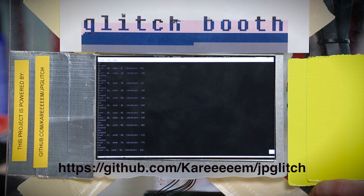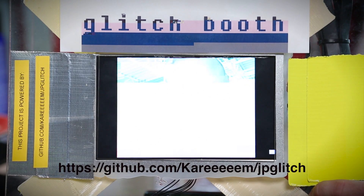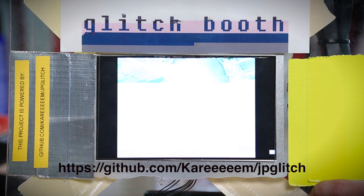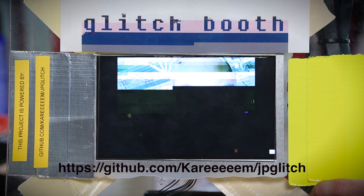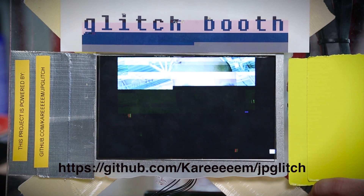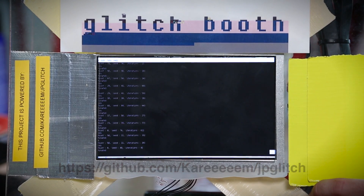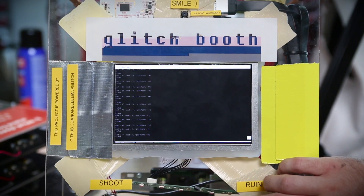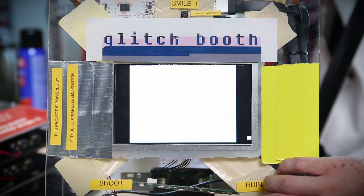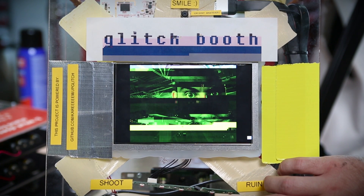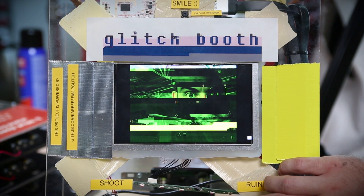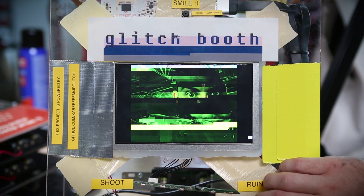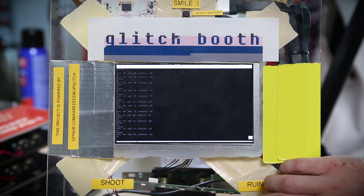You can find this at github.com/kareem — with five E's — slash jpglitch. The way this is working is it's using a simple library to pull a photo from the camera and save it as a JPEG, and then displaying that JPEG using a classic command line image viewer called FAE for Linux.